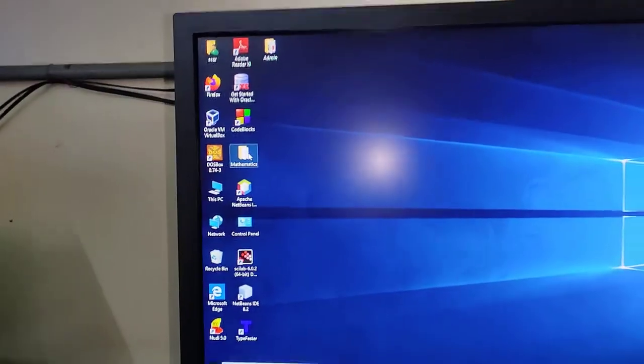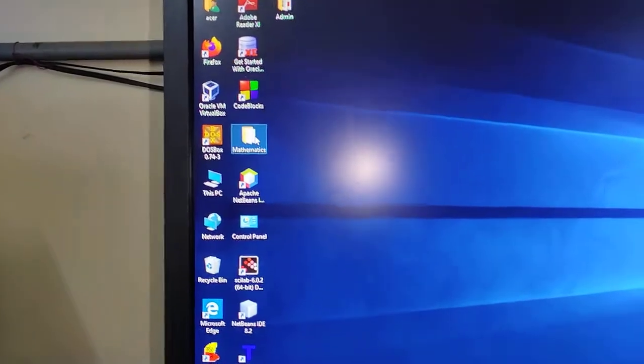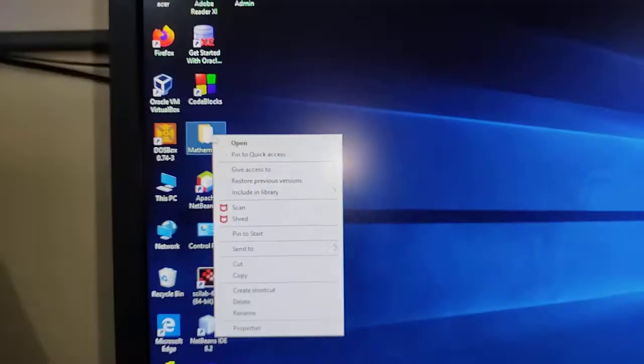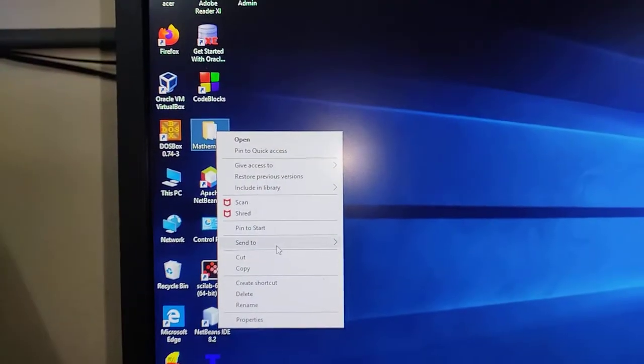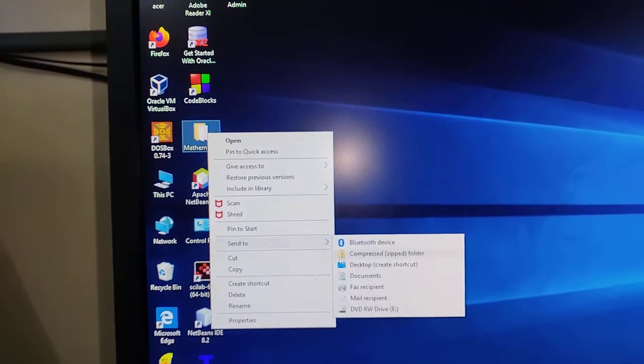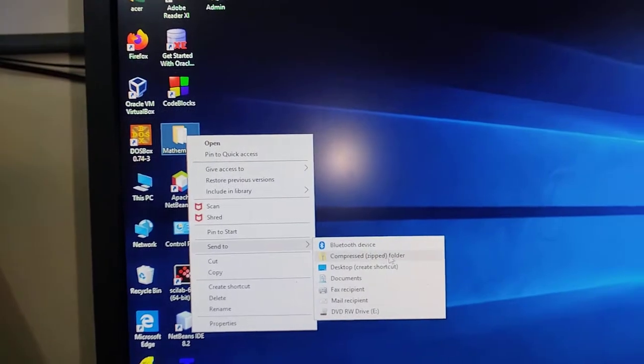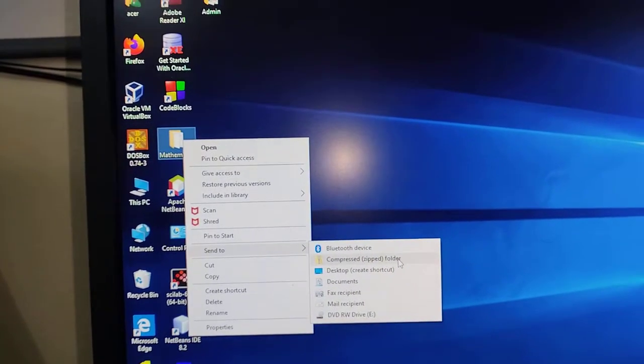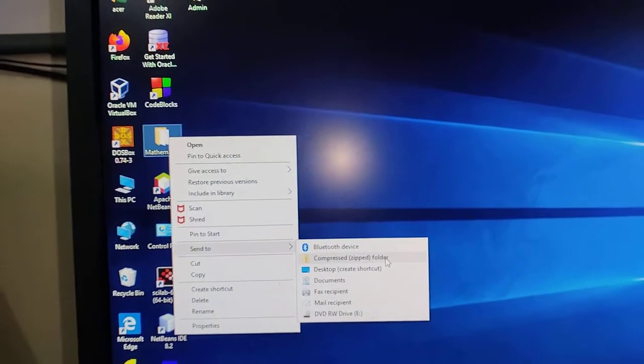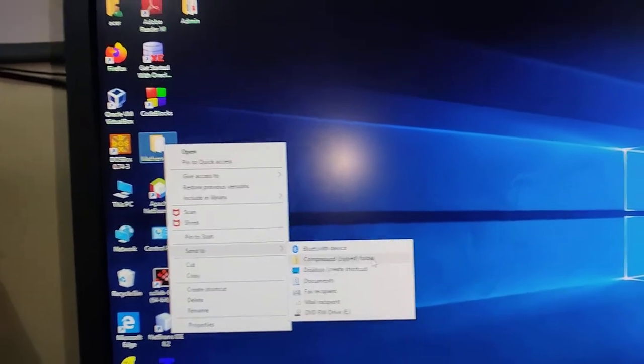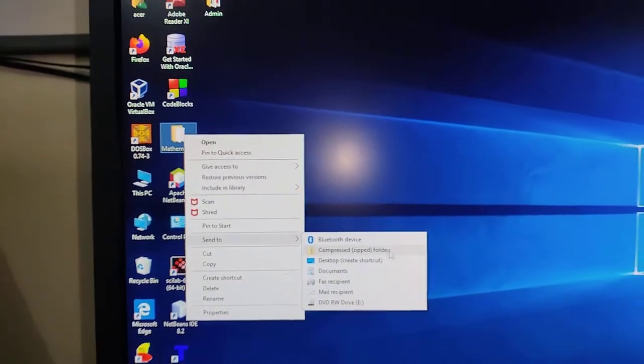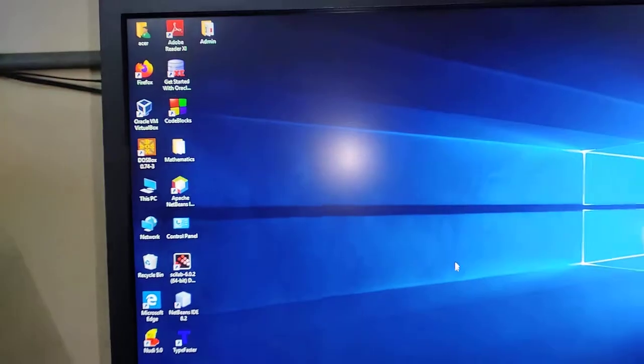Similarly, compression utilities. For instance, I can compress this folder using this zipper. This is also a system software.